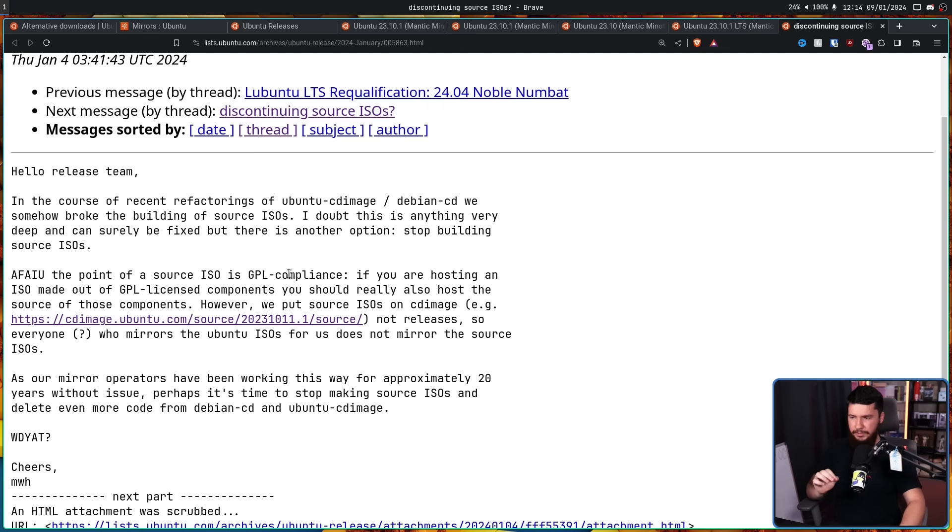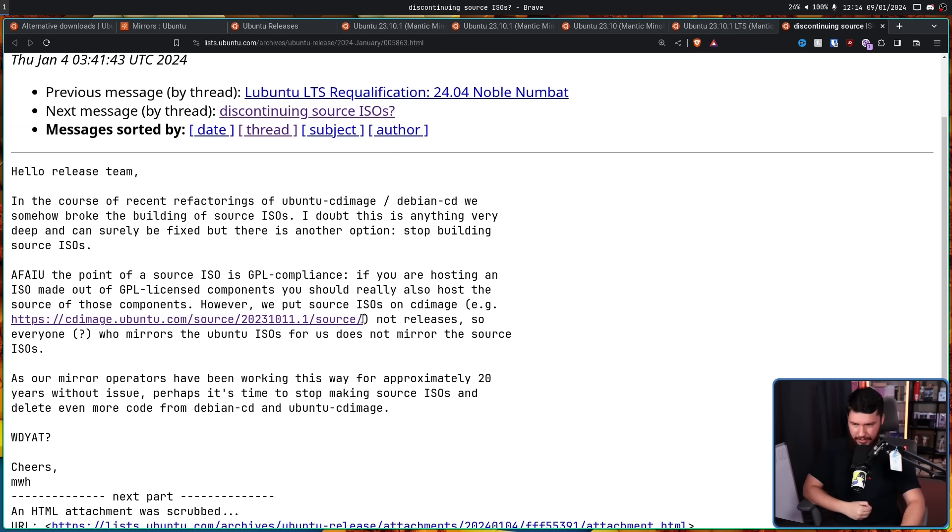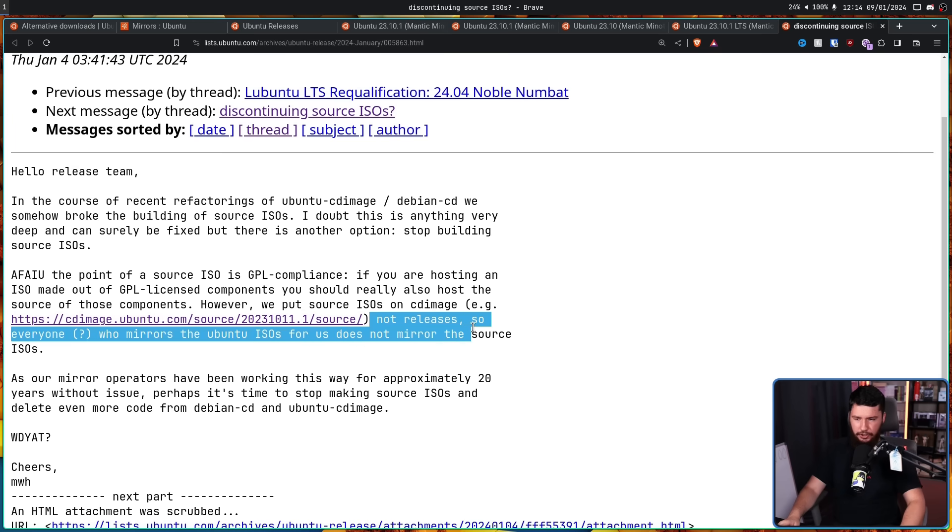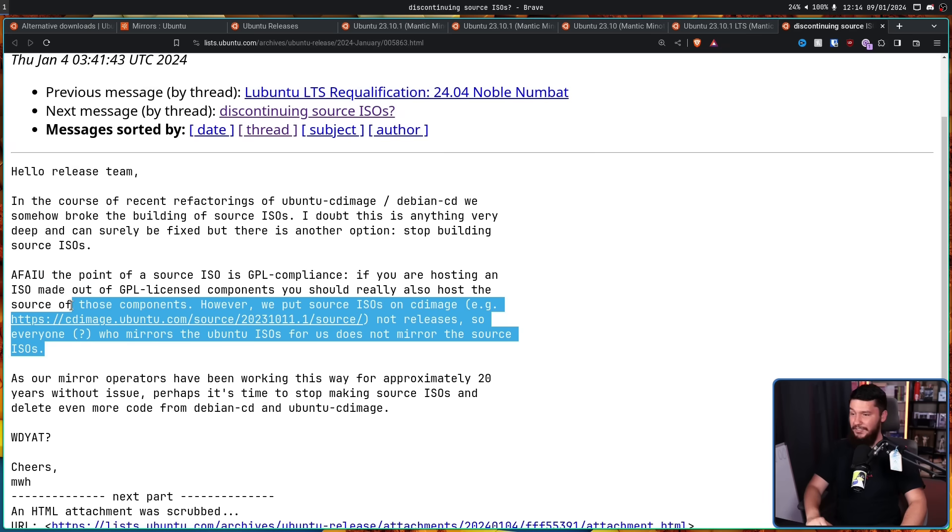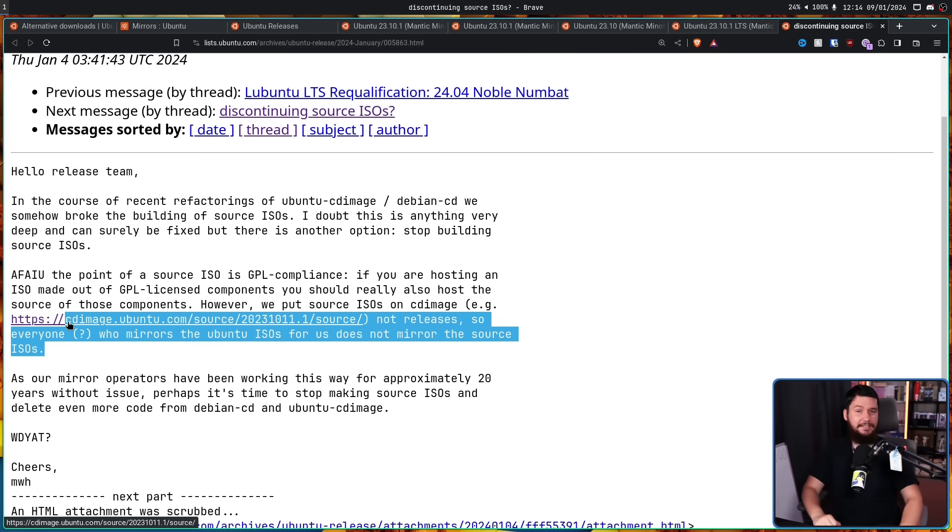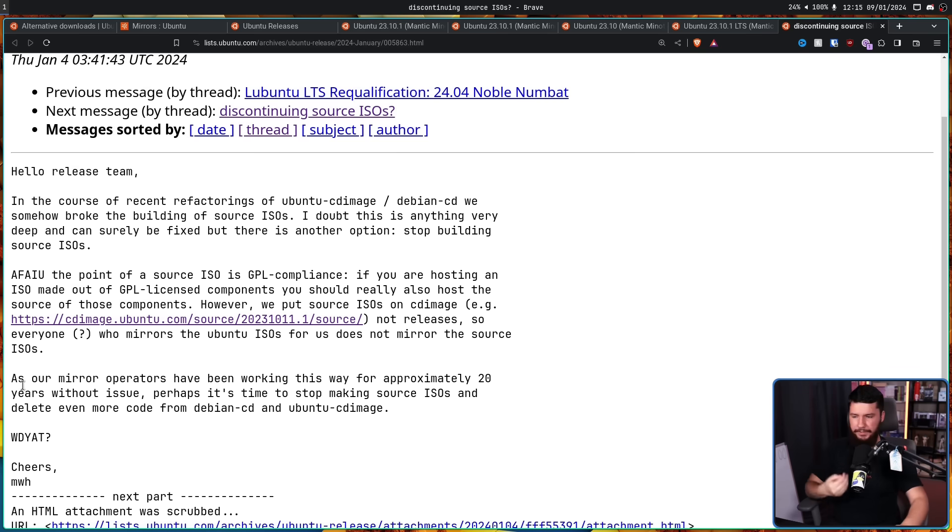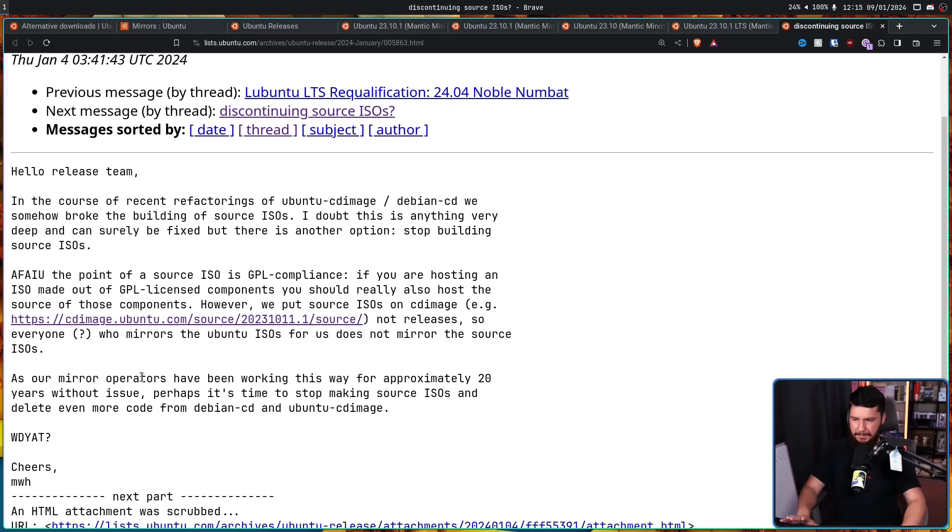As far as I understand, the point of the Source ISO is GPL compliance. If you're hosting an ISO made out of GPL components, you should also host the source of those components. However, we put ISOs on CD image, not releases. The page that actually gets use. So everyone who mirrors the Ubuntu ISOs for us does not mirror the Source ISOs. That's the other thing. That's the only place they can be found. There are no official mirrors. As our mirror operators have been working this way for approximately 20 years without issue, perhaps it's time to stop making Source ISOs and delete even more code from Debian CD and Ubuntu CD image.